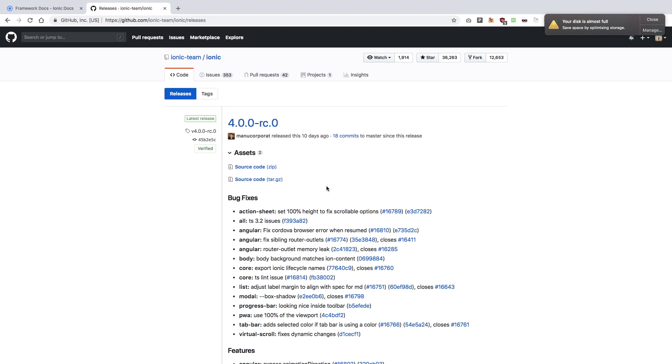So we're going to start off this web series pretty soon from the next video onwards. We're going to get into how to set up everything, how to work with it, how to sign the application, publish it on Play Store, and pretty much everything you need to know to have your own Ionic application on the web.